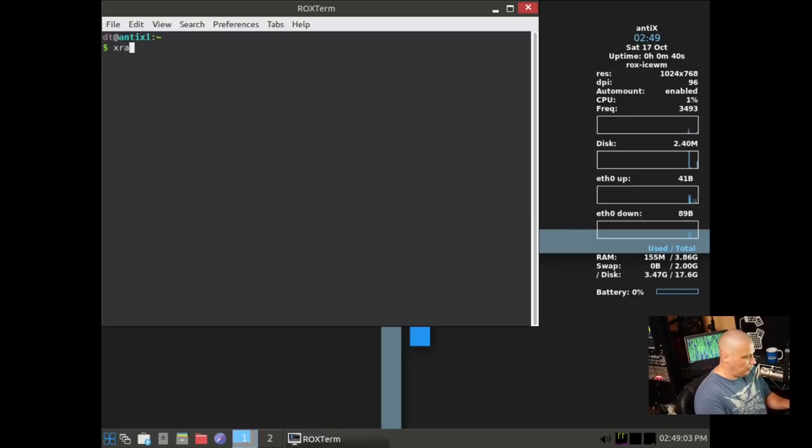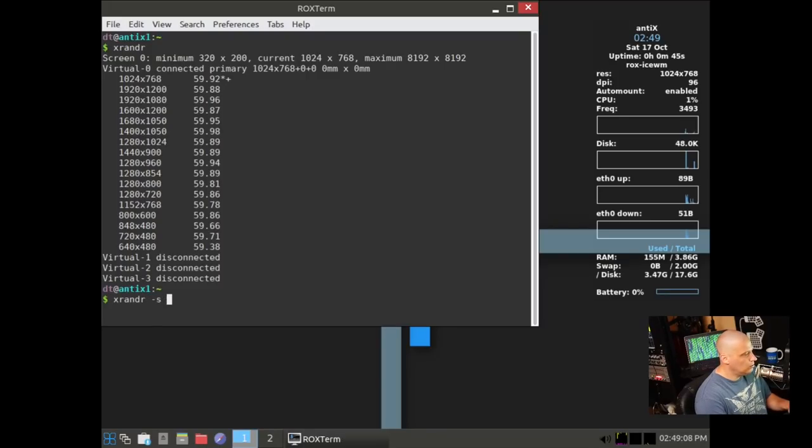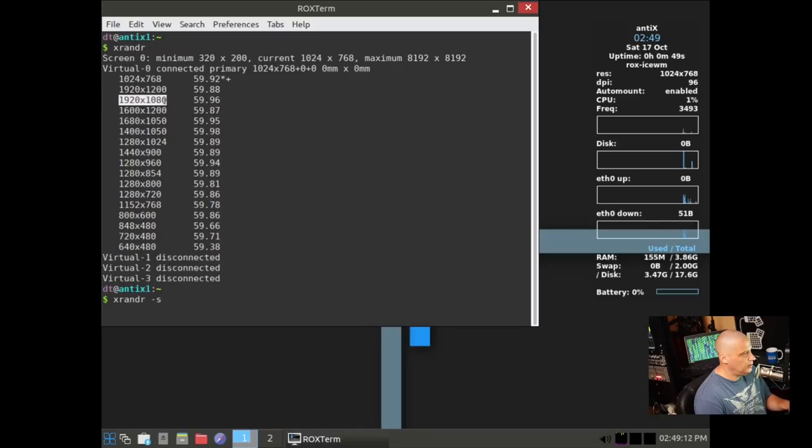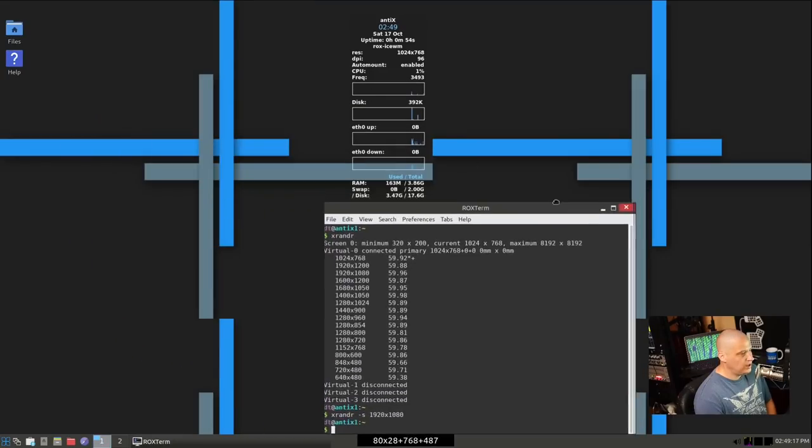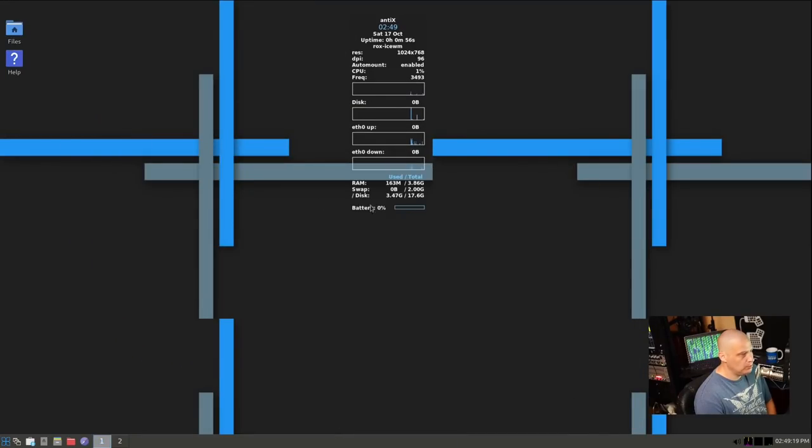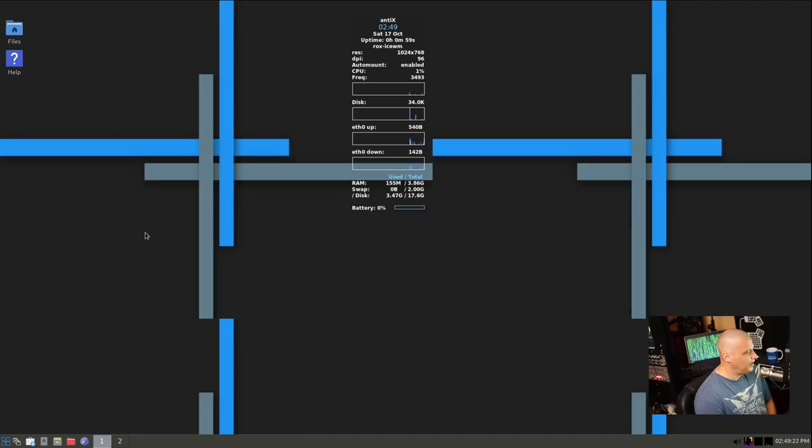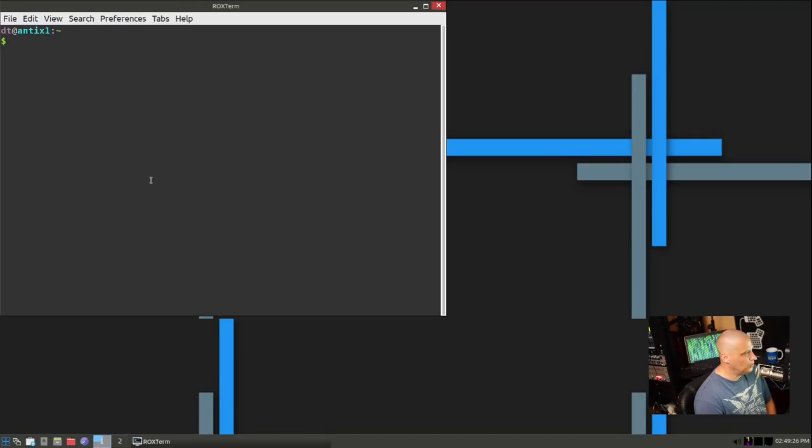Of course, this is the ICE WM window manager here. Let me see if I can get a proper screen resolution. I wonder if Control-Alt-T would bring up a terminal. They don't. So let me search for the terminal here in the menu. And I'm going to run X-Render here, and just to see what are the available screen resolutions.